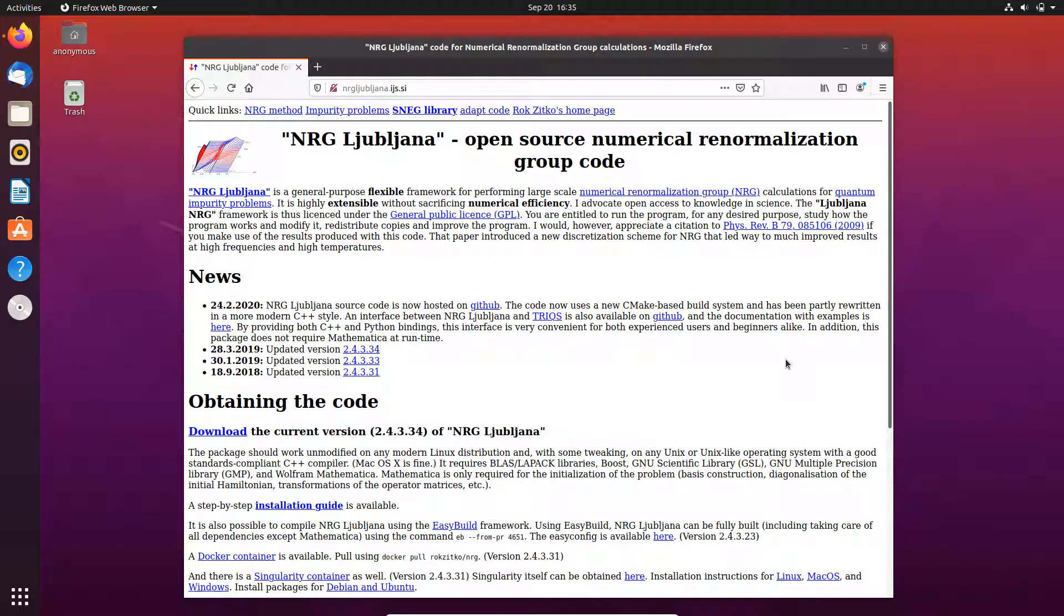Hello everyone, welcome back to my channel. In this video I would like to show you how to compile NRG Ljubljana code, which is an open source numerical renormalization group code, very useful in calculating quantum impurity problems.